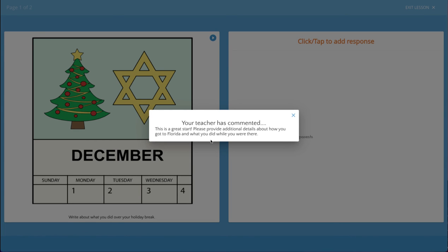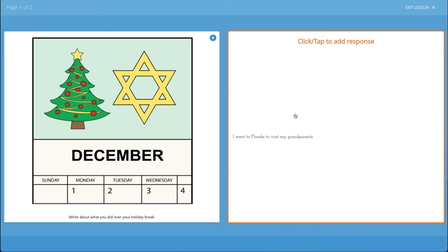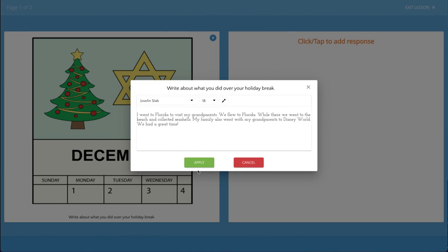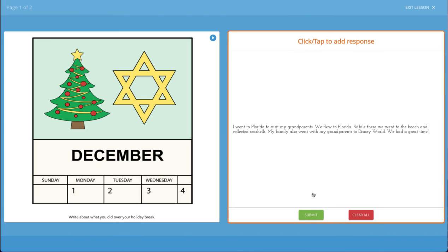After reading the comments, the student can close the comment box to make their revisions. The student will click to add their response and then they can go ahead and add the additional details. Again, the student will click apply to add their text and then click submit.